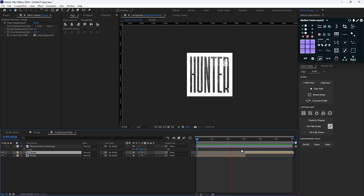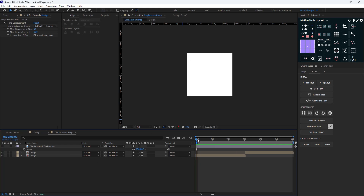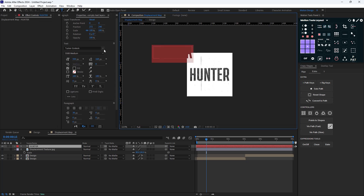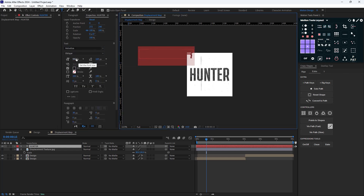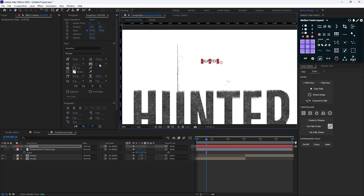On the next step, I'm going to create a text that follows a path. First I'll create the 'HUNTER' text, change the font to Helovitka, set the font size to 40, and set the spacing to 20.